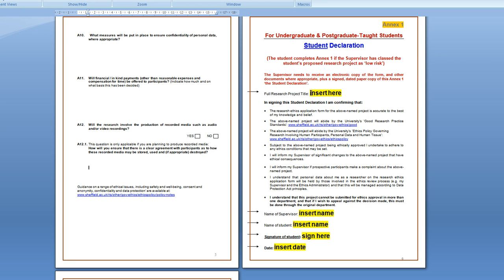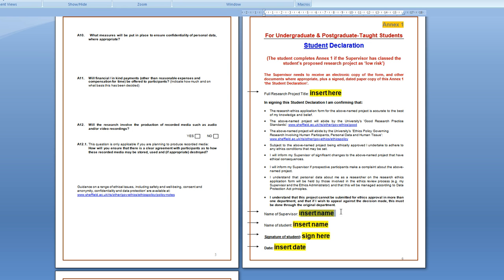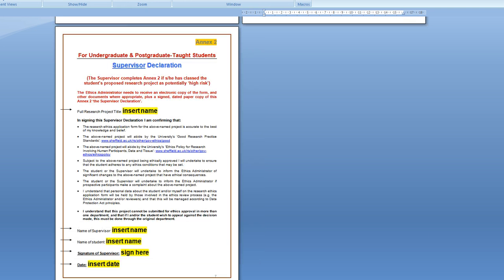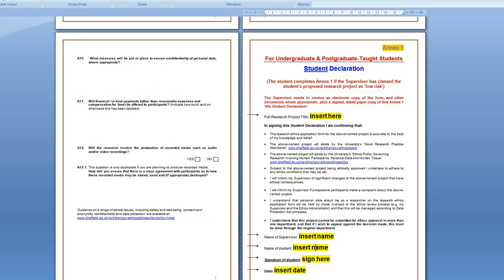Finally on the next page you fill in where it has yellow bits, you fill in what applies. So you fill in your research title, name of supervisor, your own name and then sign there. So remove all the yellow bits and the arrows and ignore the last page unless you are having an error.